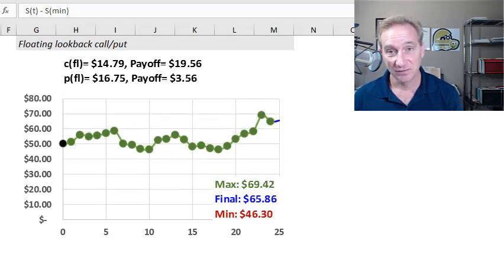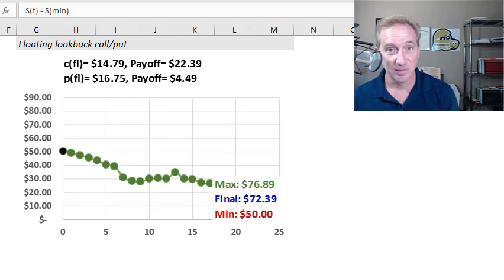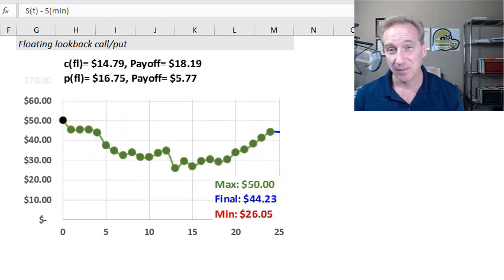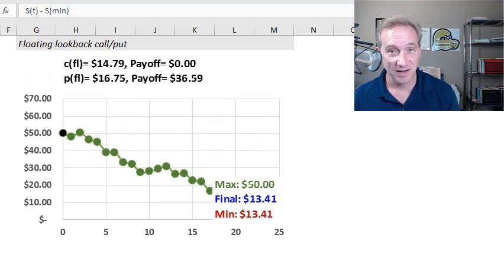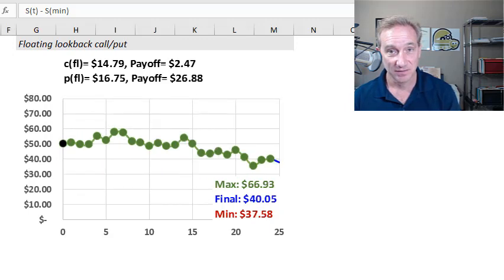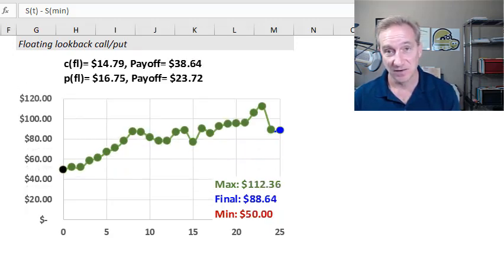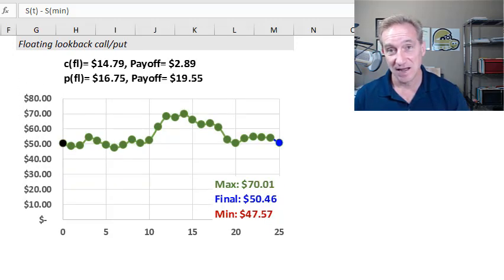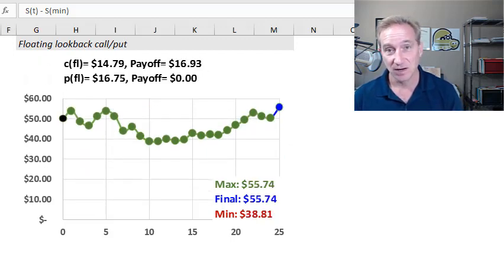I'd like to use this stock price simulator to illustrate lookback options. Lookback options are an interesting example of what are called path dependent options, and in this case, that means that the frequency of observation actually impacts the value of the option. By the end of this video, I hope you'll understand why.